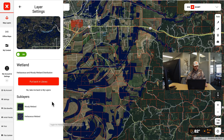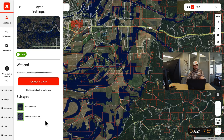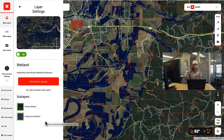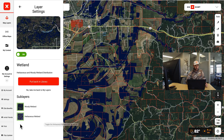You can actually go into layer settings, and there's woody wetlands or herbaceous wetlands. Herbaceous is going to be more of like your marshy, cattails, grassland wetlands, and woody is going to be more of your brush, your flooded timber, your river bottoms. You can kind of toggle those on or off — they're a little bit different color.